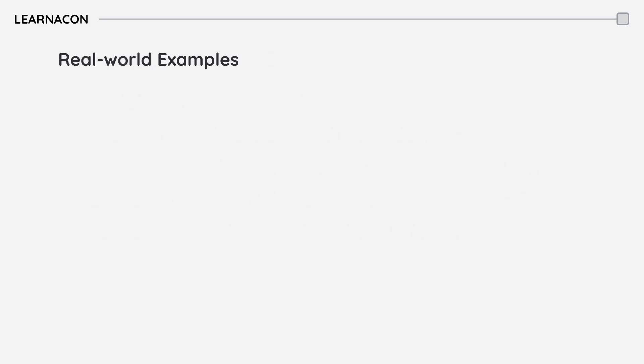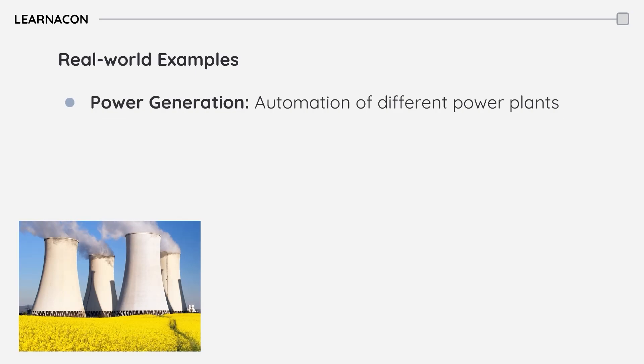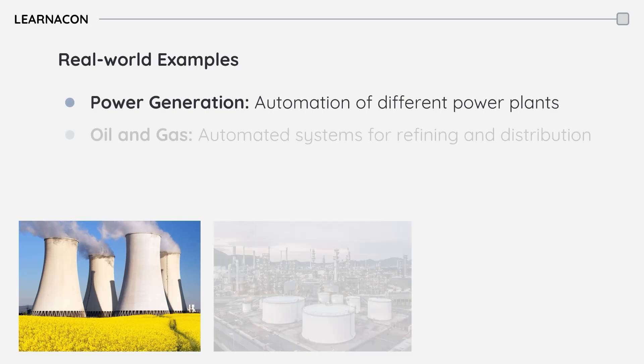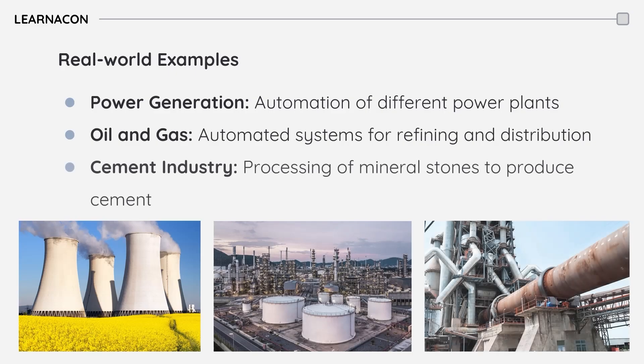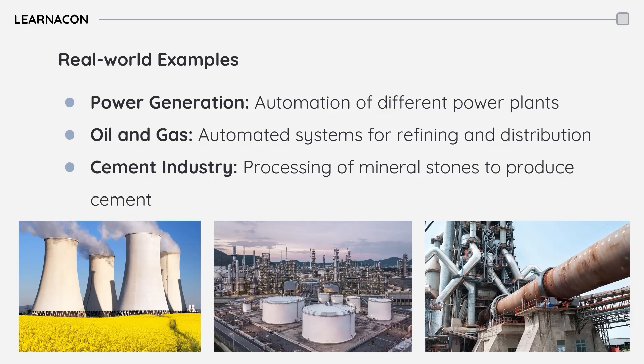DCS systems are used in a variety of industries. In power generation, they control power plants and distribution networks. In the oil and gas sector, they manage refineries and petrochemical plants. And in the cement industry, they oversee the production and quality control of cement, ensuring efficient and consistent output.